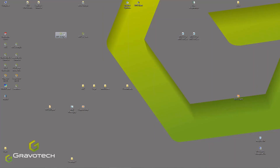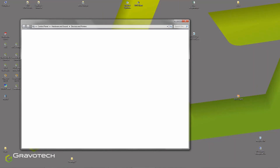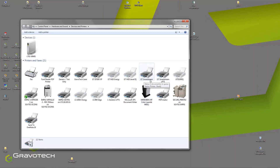It will ask you to connect the machine, to turn on and to turn off the machine. Then at the end of the installation, you go to your devices and printers, and you get here a GT SmartStream spooler. You can see that it is activated because my machine is connected and turned on.